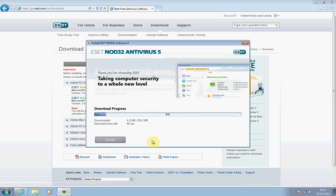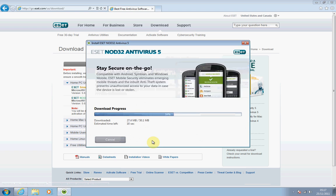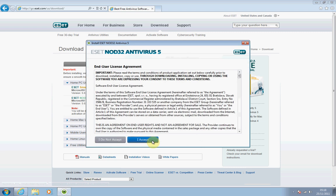Depending on your internet speed, this will affect how long this will take. The slower the internet speed, the longer it's going to take. Mine's going to take about 30 seconds as I'm on quite a fast connection. If you are on something around 2 megabytes a second, you'll want to leave this for a good couple of minutes to complete. If you have any problems with your broadband speed, I'd recommend you speak to your internet service provider.